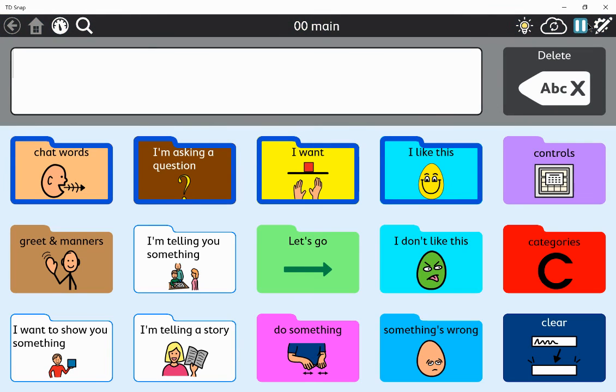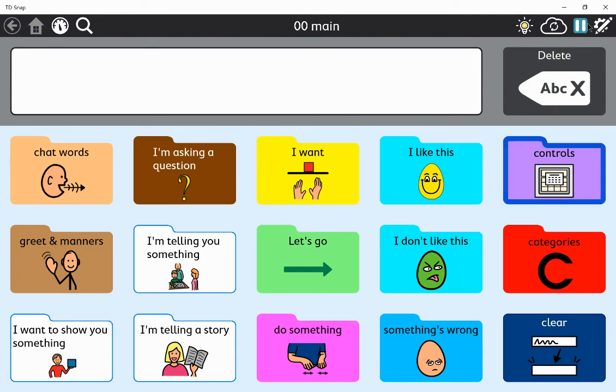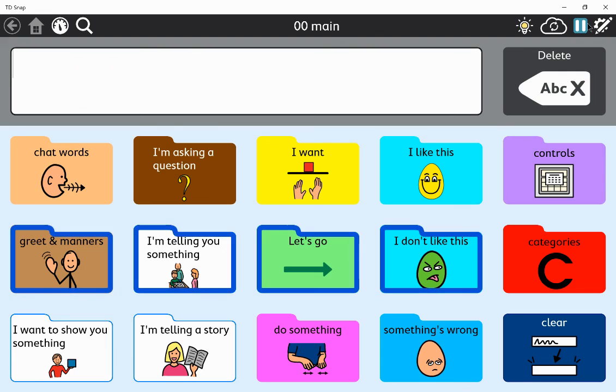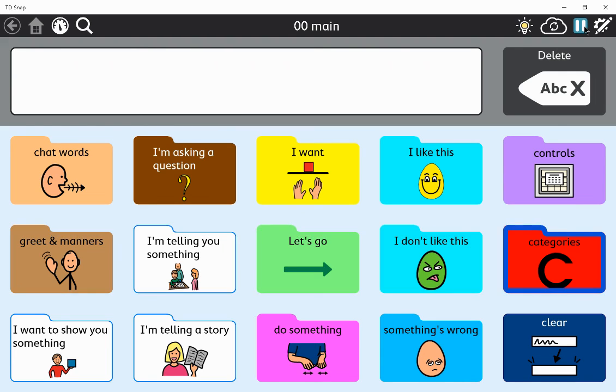Chat words. Question. I want. I like this. Counter rules. Great. Telling you something. Let's go. Don't like. Categories. So you can see now that those that I put in a group have a full auditory scan.